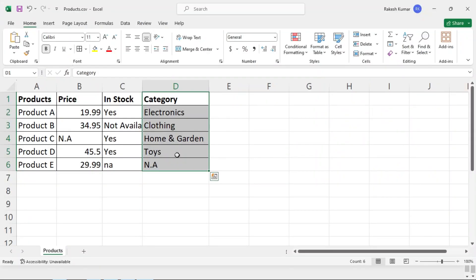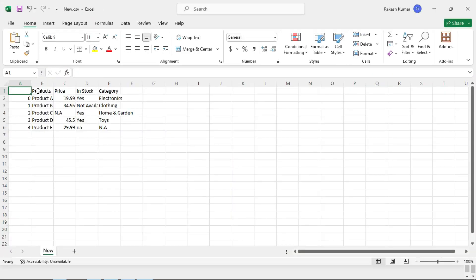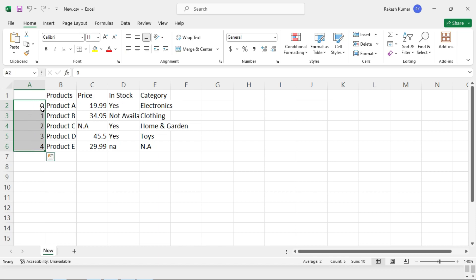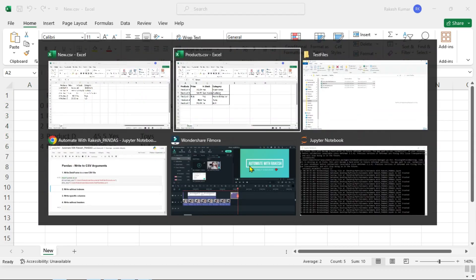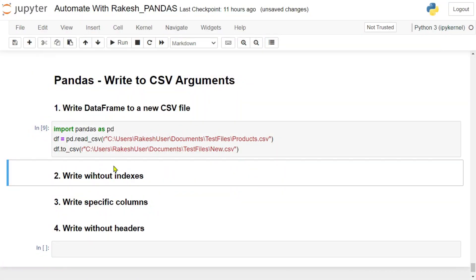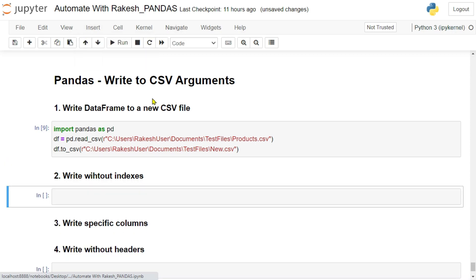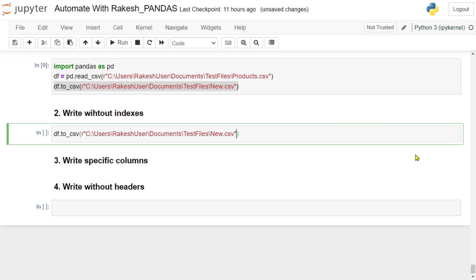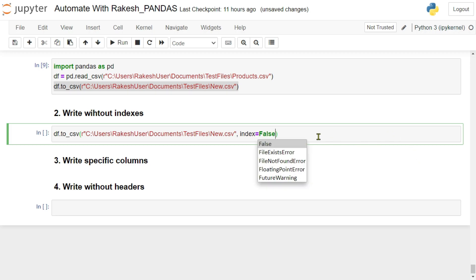Let me open this file — it's a comma-separated value file. You can see the file got created, however it has also written the index numbers. What if you don't want those index numbers? In that case, insert a cell below and pass another argument: index equals to False. Pretty simple — index=False.